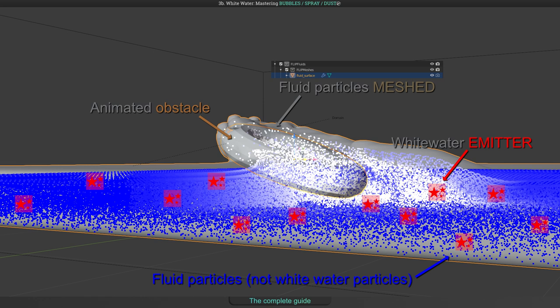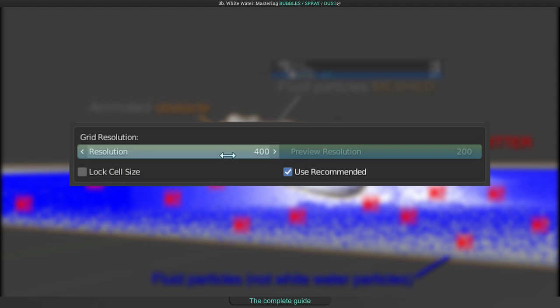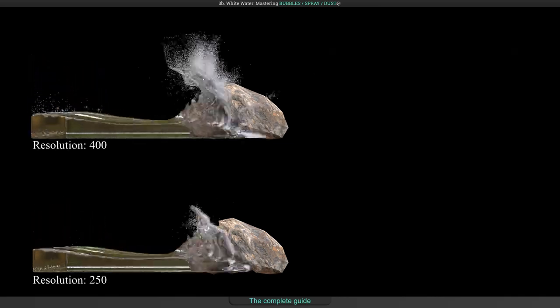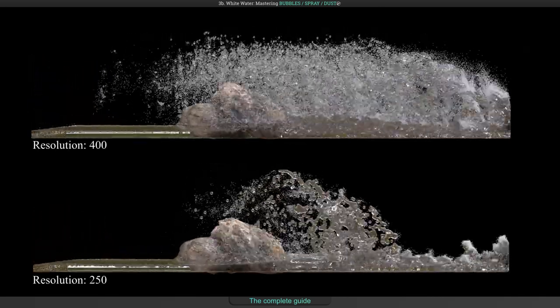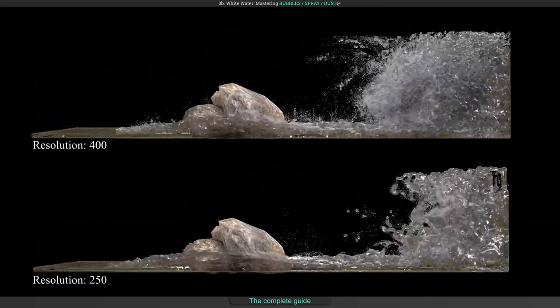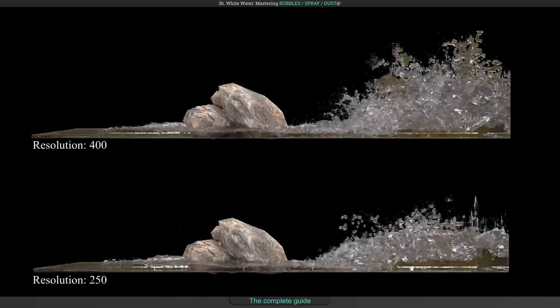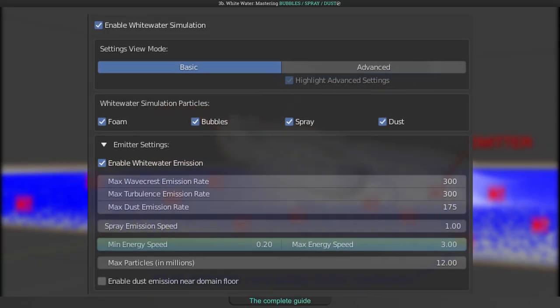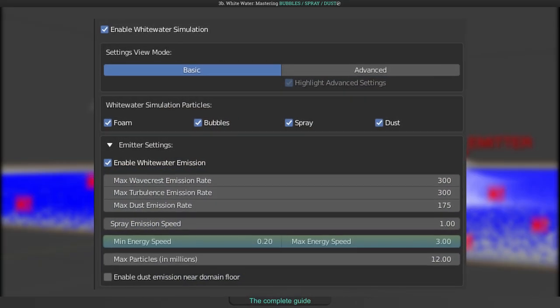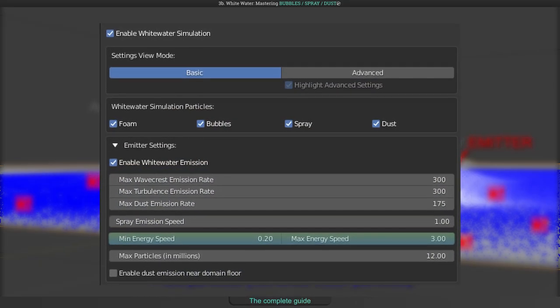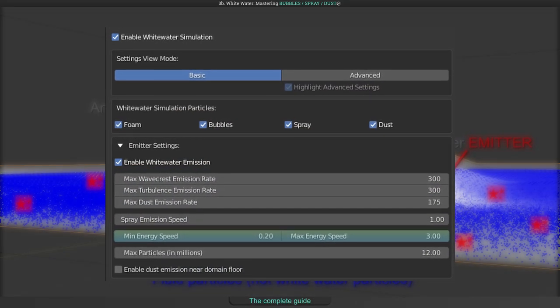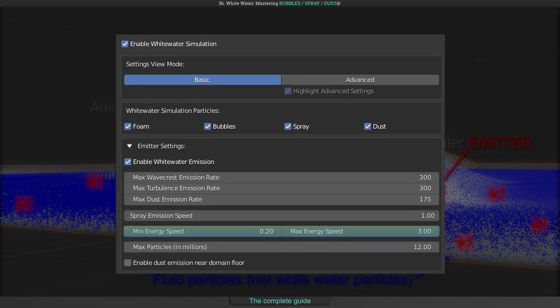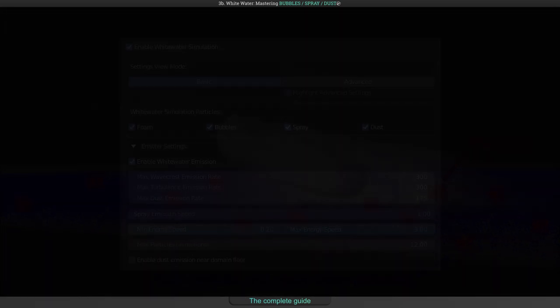Something you should know is that the most effective way to increase the number of particles is to increase the resolution of your simulation, because this means to have more fluid particles and this means to have more white water particle emitters. Changing the minimum maximum energy speed fields will help you too, as told in the previous video about foam generation.